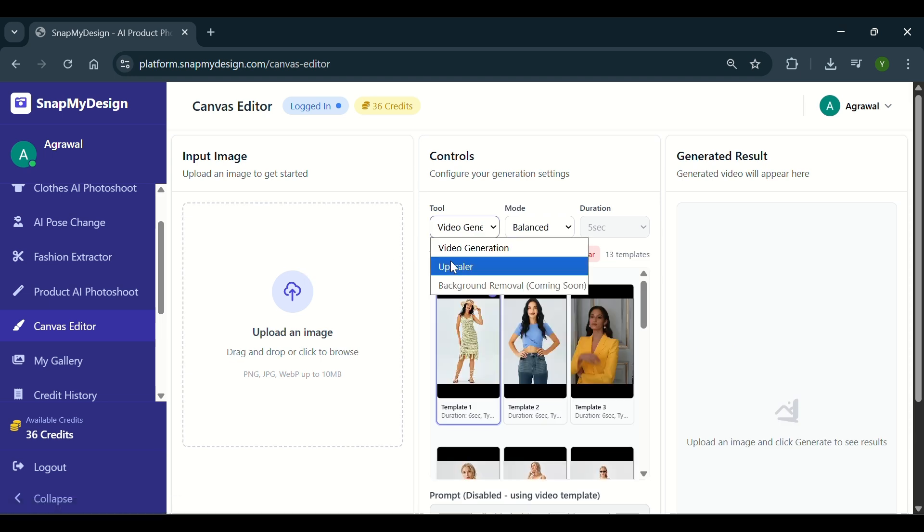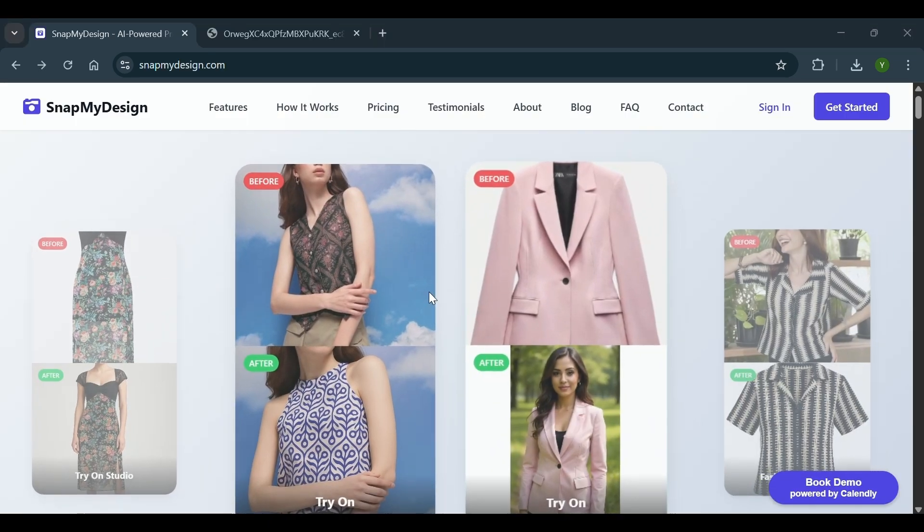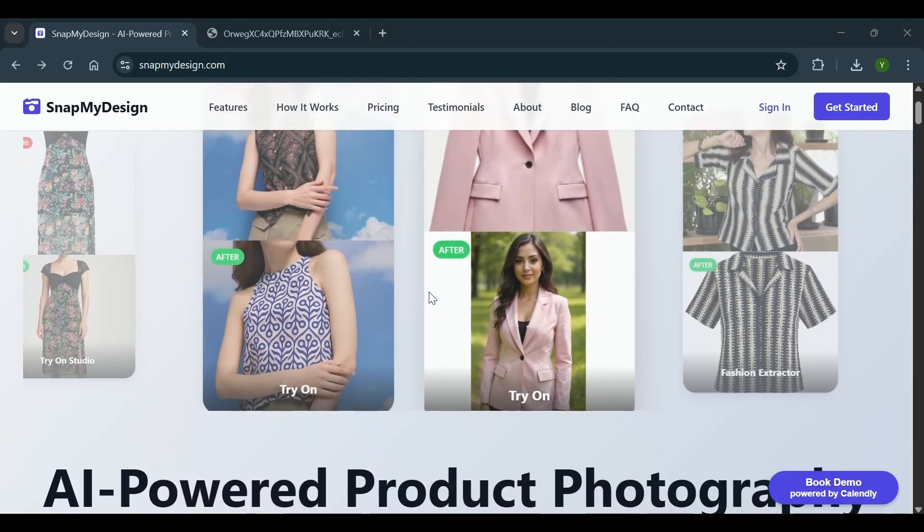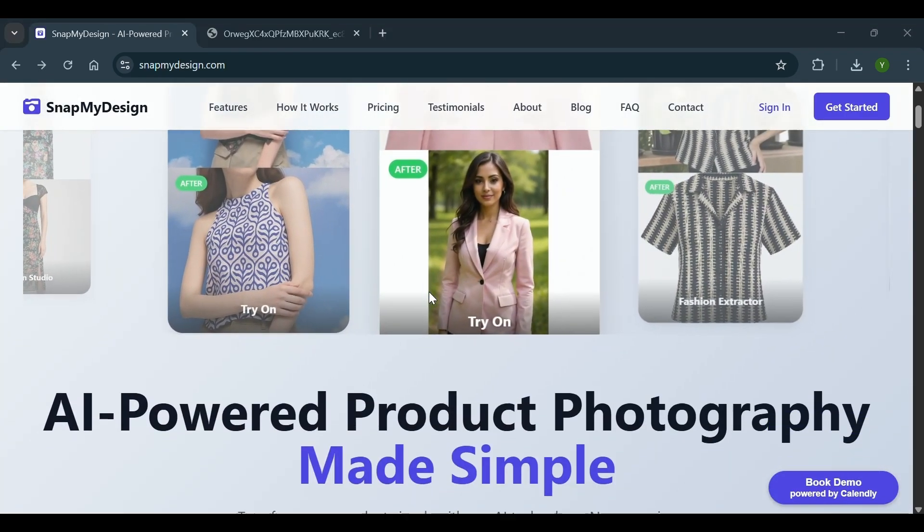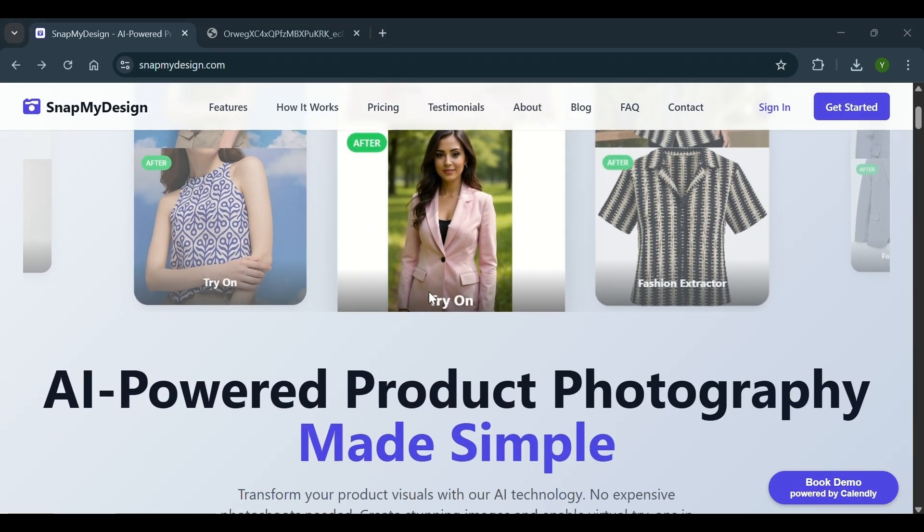That's all it takes. Snap My Design makes virtual try-ons fast, simple, and effective. Thanks for watching.